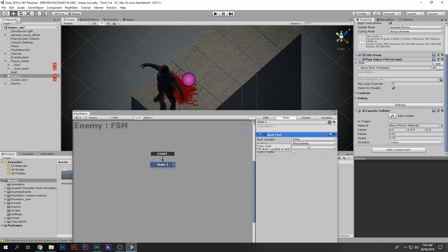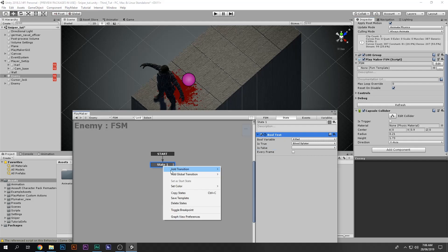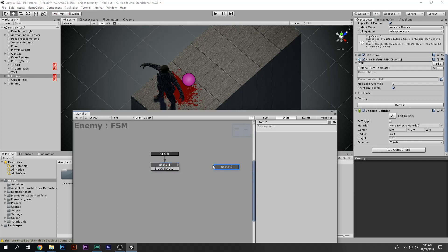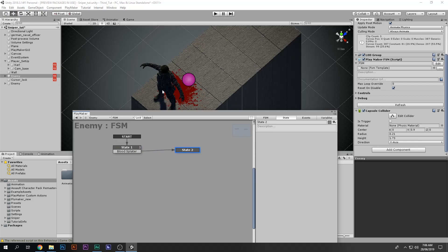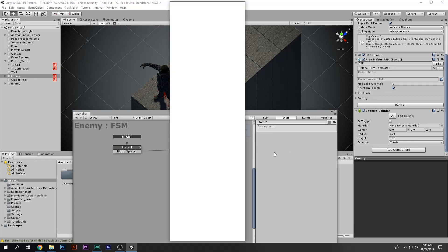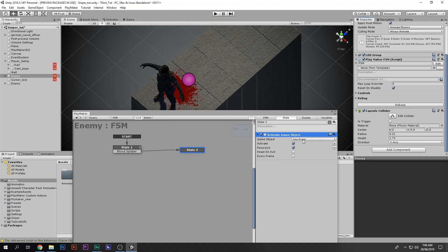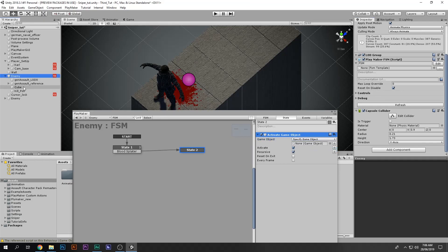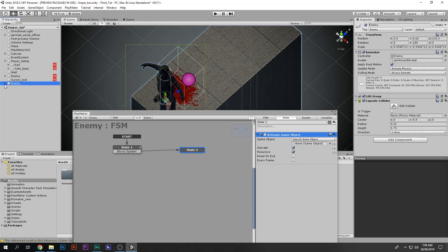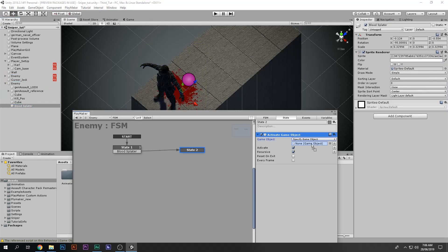Whenever the bool is true, meaning the enemy is dead, I'm going to add a transition called 'blood' leading to a new state. Right-click, Add State. In that state we are going to say Activate Game Object, and the game object is the blood splatter.